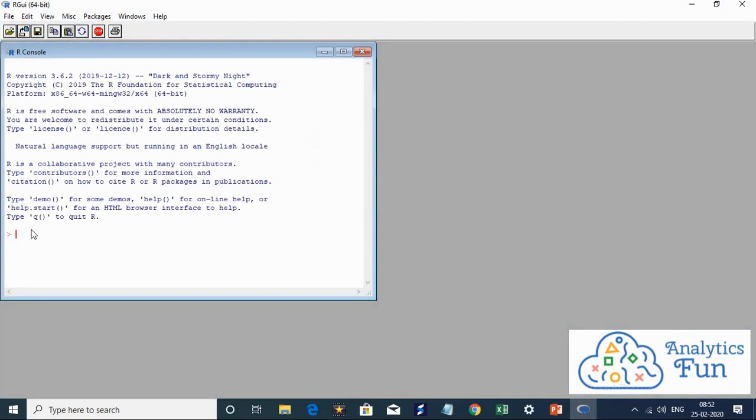This is the R interface. If I write print hello world and click on enter, I'll get hello world.